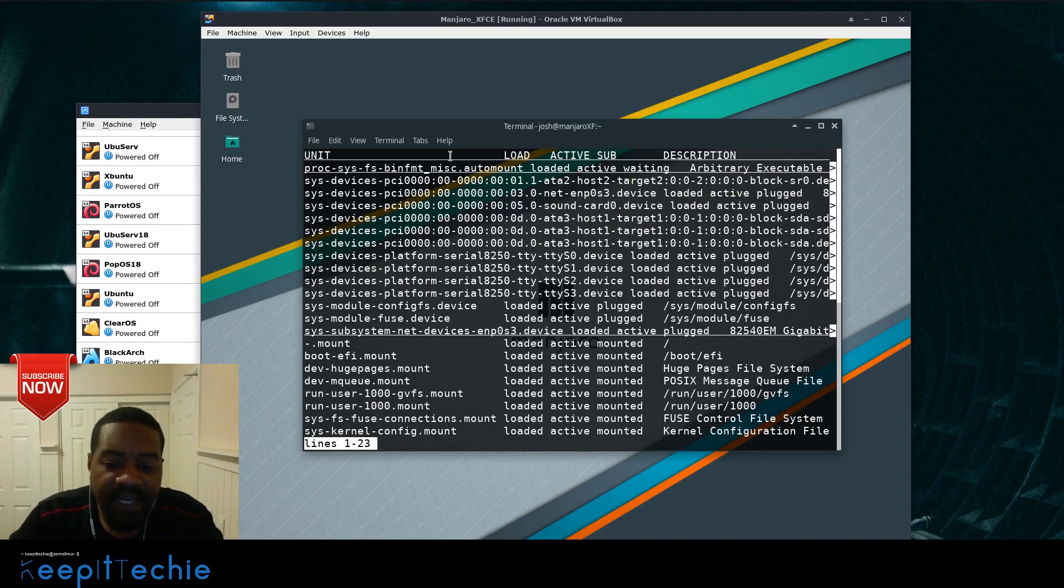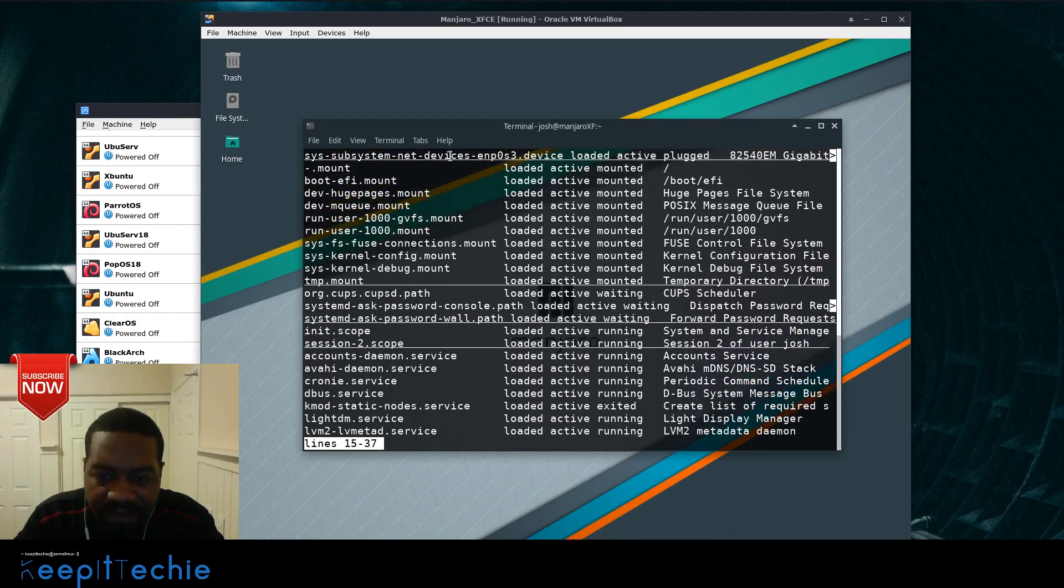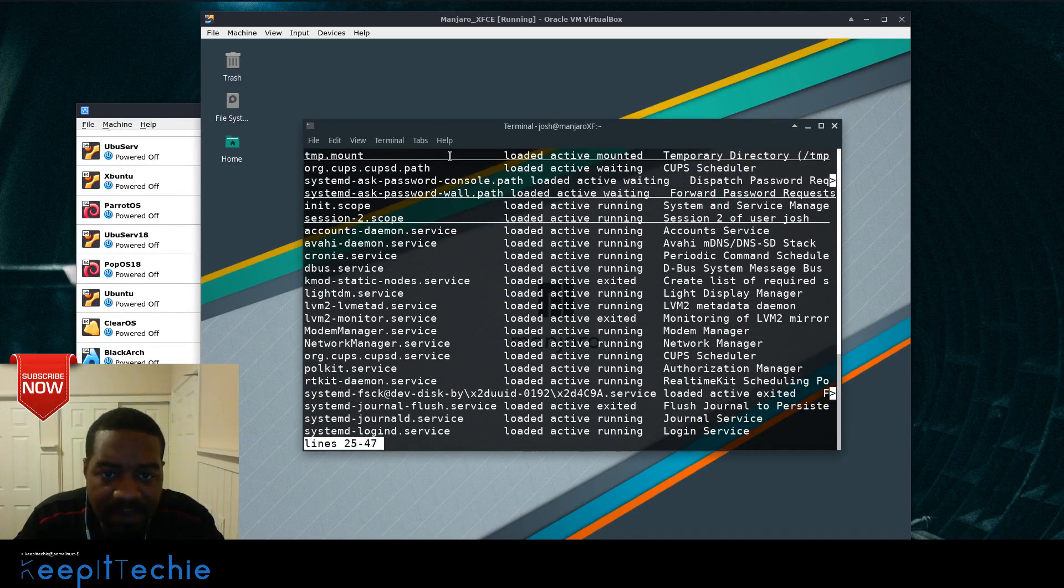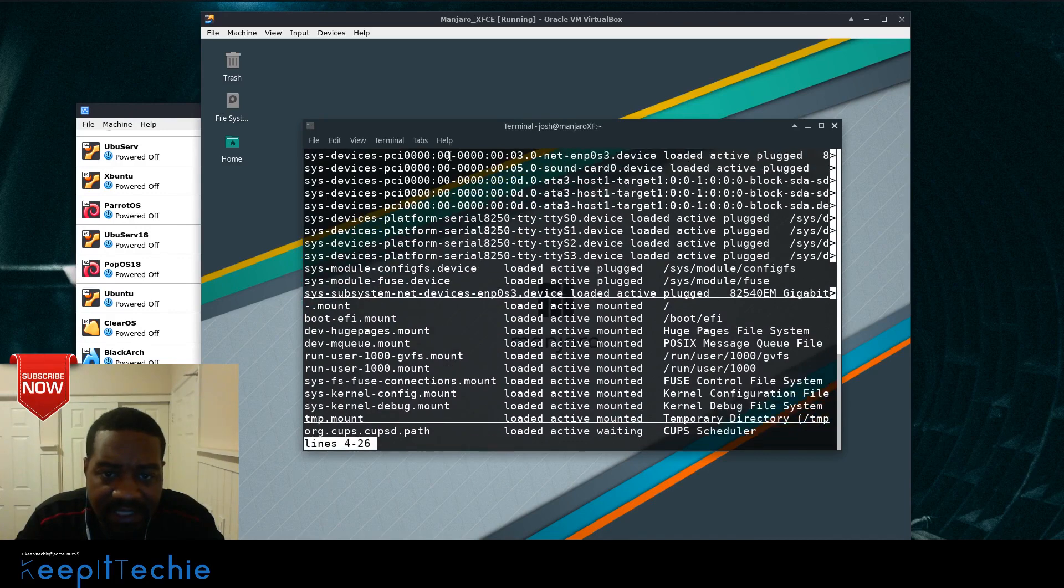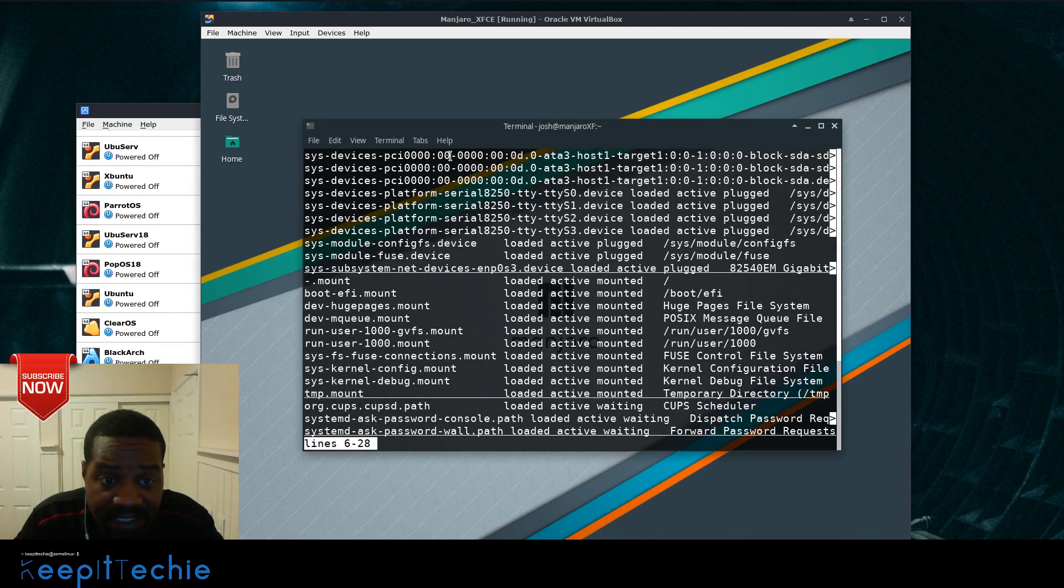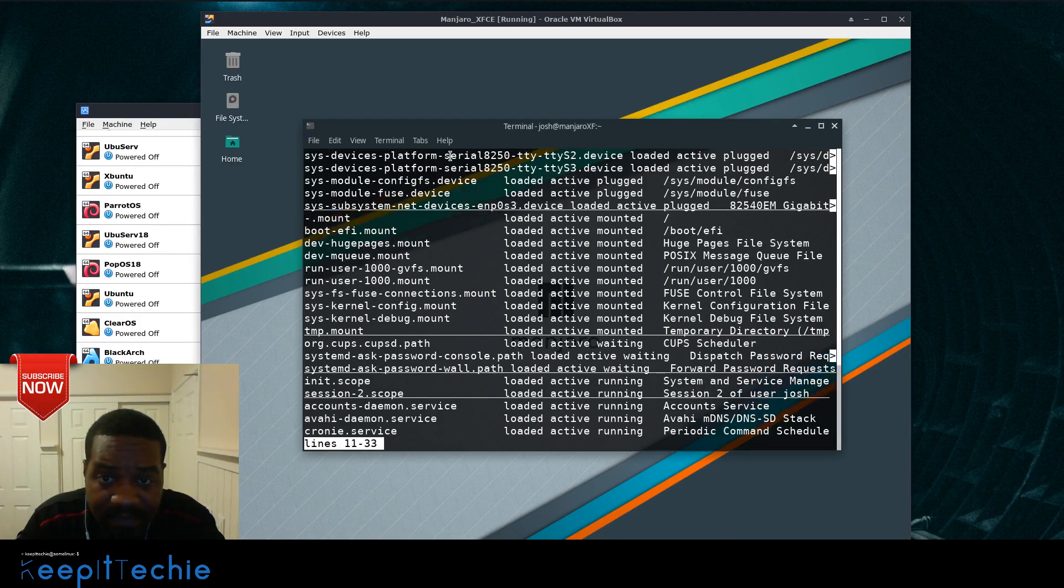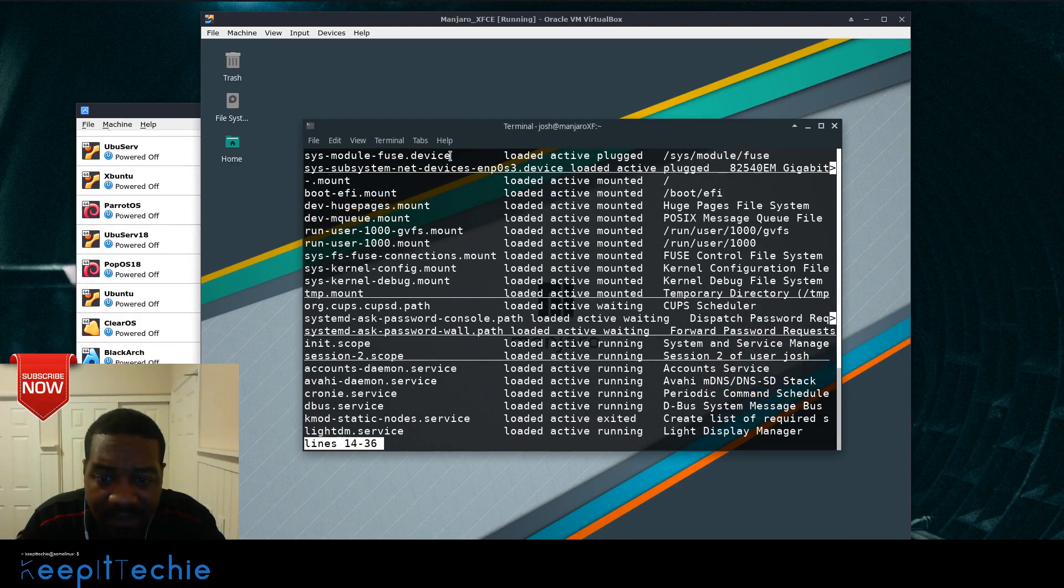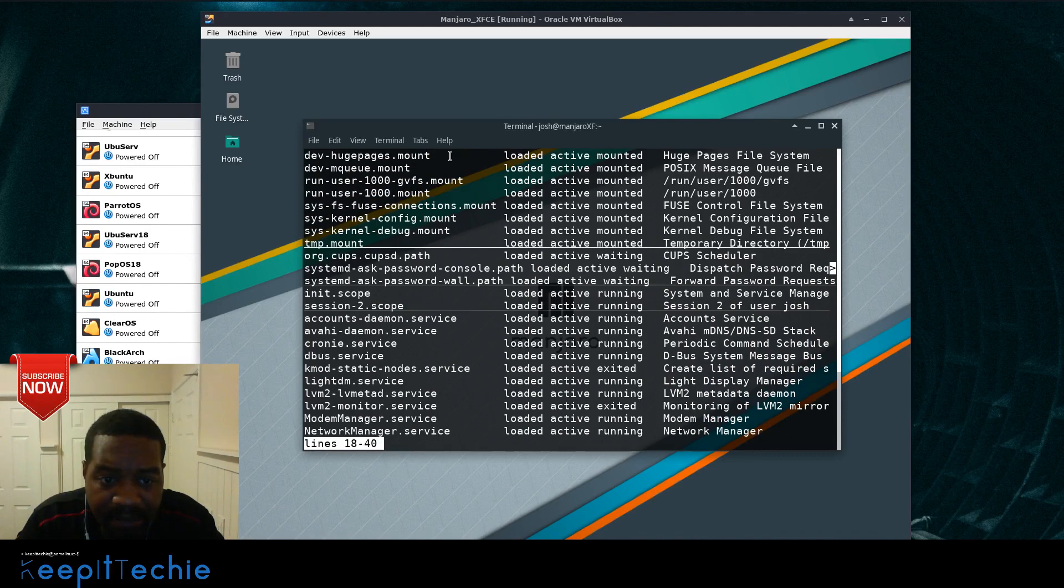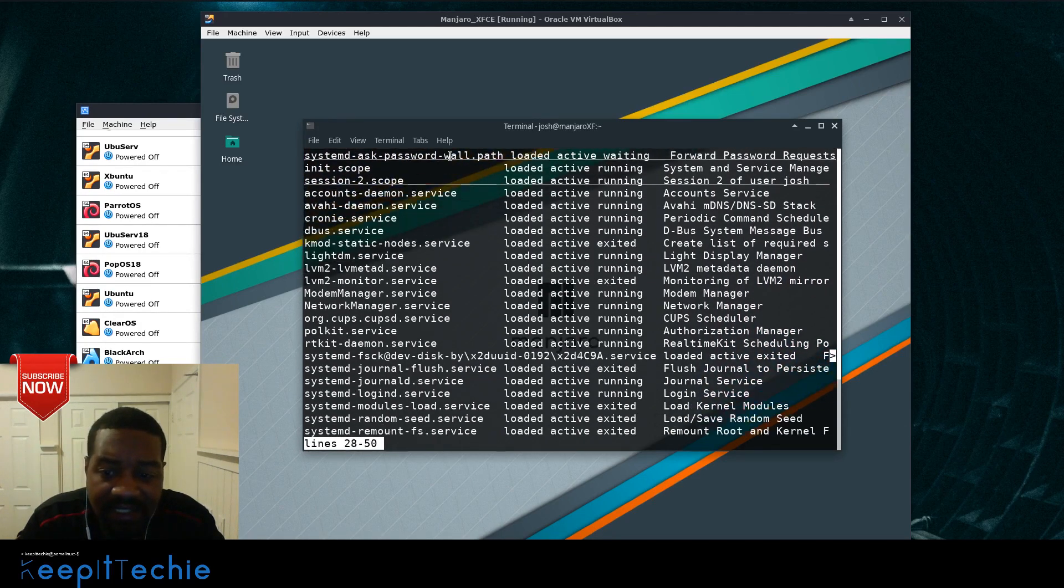So as you can see, this is kind of difficult to follow. I mean if you know what you're looking for you can pick up on it, but it also pulls in certain other things that you may not want to look at, like for instance mount.mount files, device files up at the top, scope. But what we're interested in is the services.